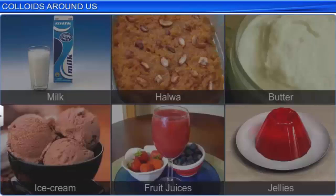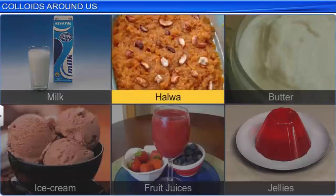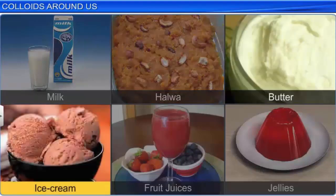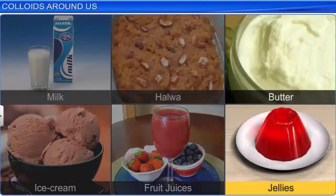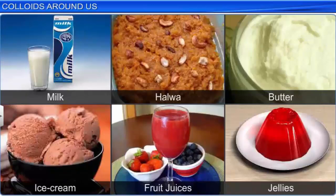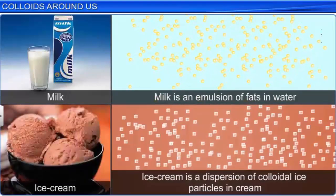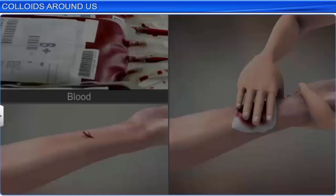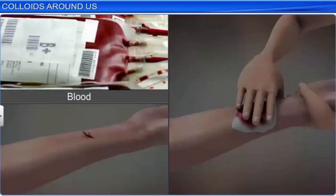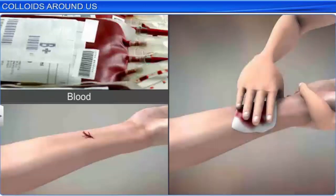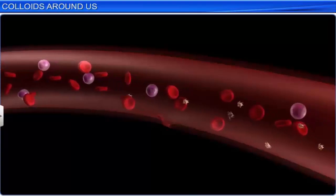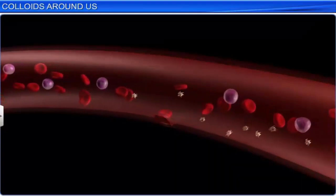Some of the food we eat is colloidal: milk, halva, butter, ice cream, fruit juices, jellies, etc. are colloids in one form or the other. Milk is an emulsion of fats in water, while ice cream is a dispersion of colloidal ice particles in cream. Another very important colloidal solution is blood. Bleeding from a fresh cut can be stopped by applying a concentrated solution of ferric chloride or potash alum. The negatively charged colloidal particles of blood get neutralized by the ferric or Al³⁺ ions, resulting in the coagulation of blood.